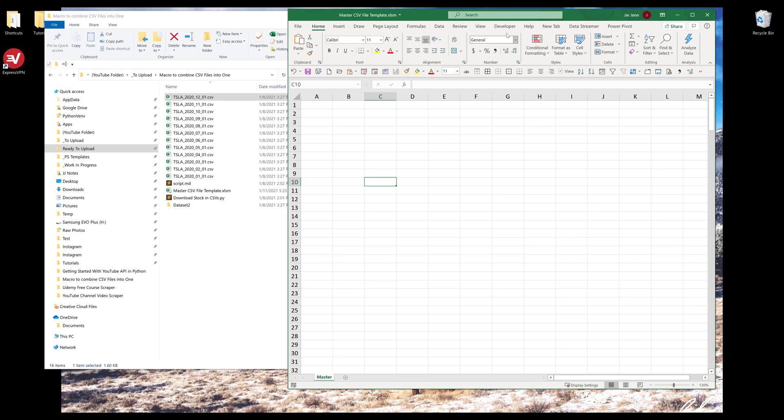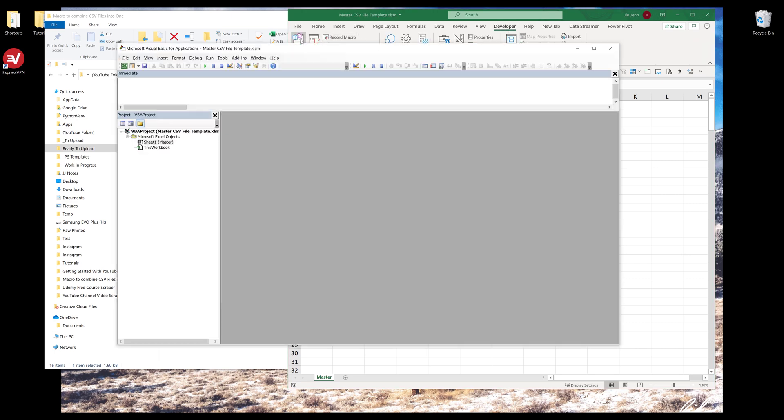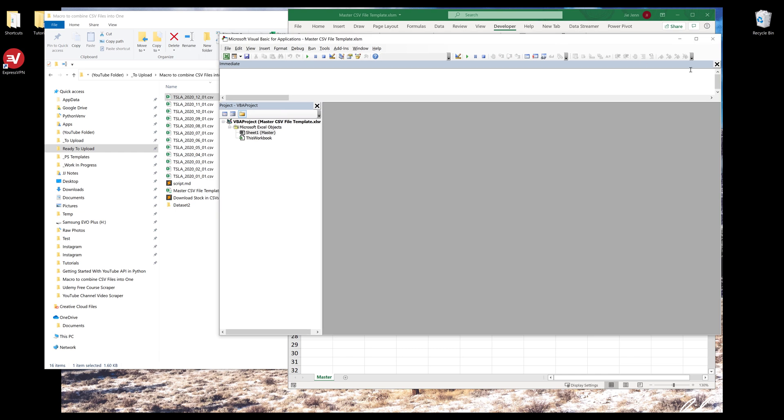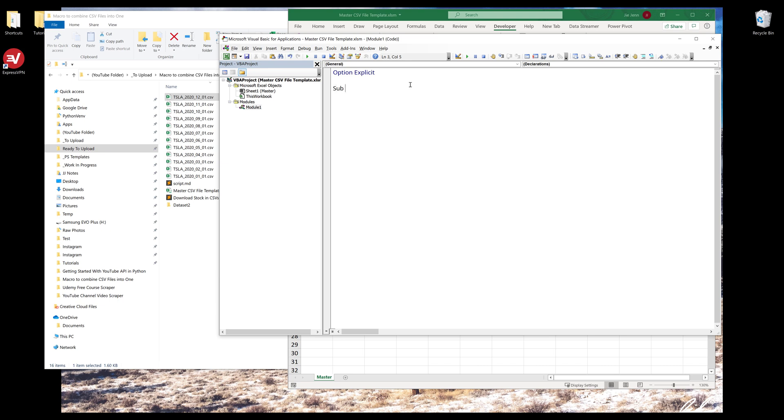Next, you want to go to the developer tab and open the VBA window. We're going to start by inserting a new module. I'll name the subroutine merge CSV files.